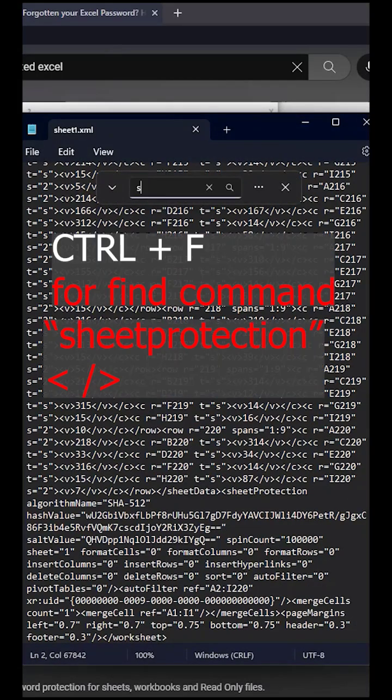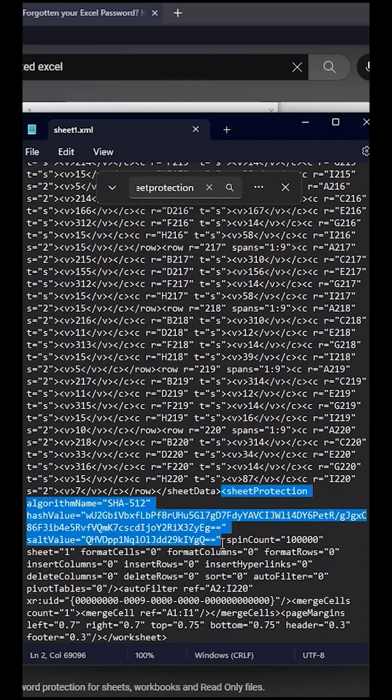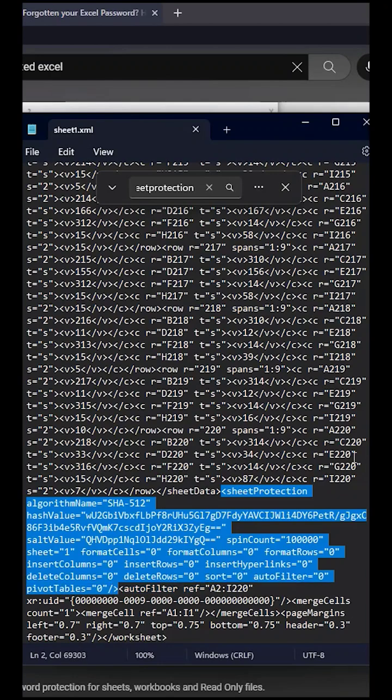In this step, press CTRL plus F for find. We need to find the tag name called sheet protection and delete the entire section under this tag.